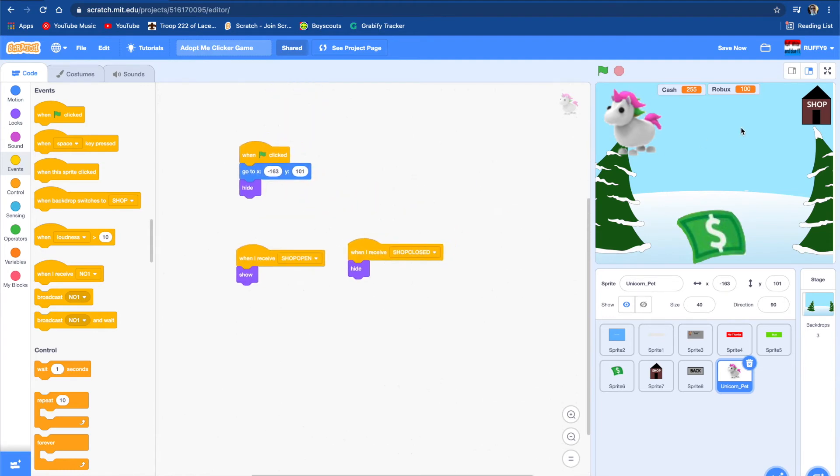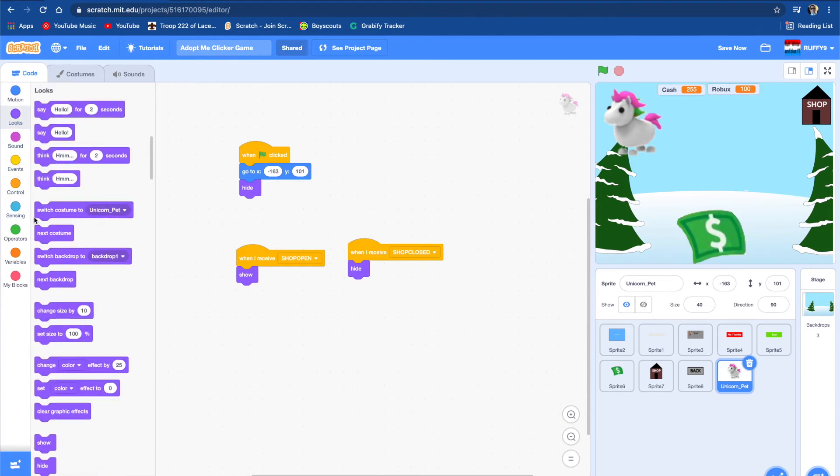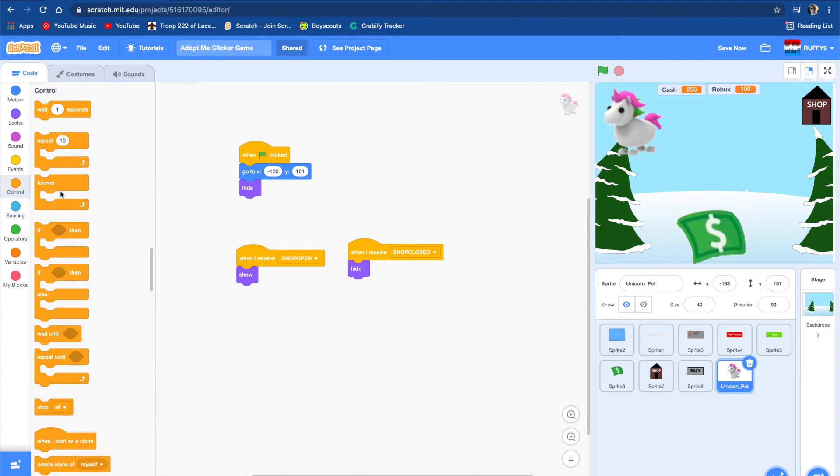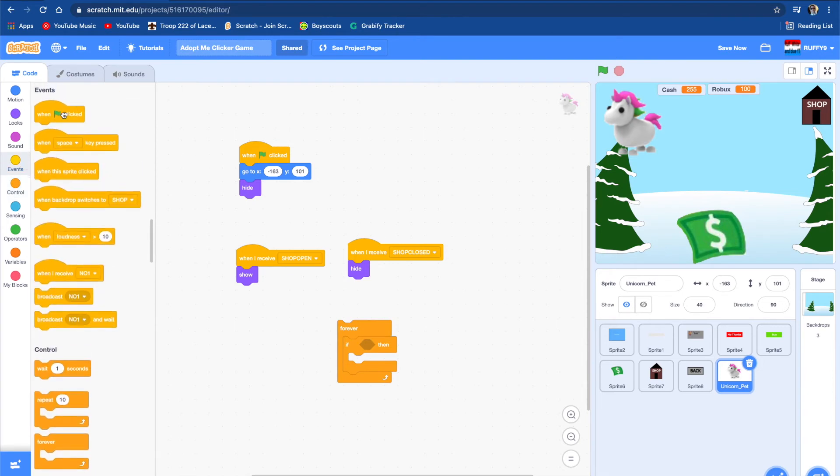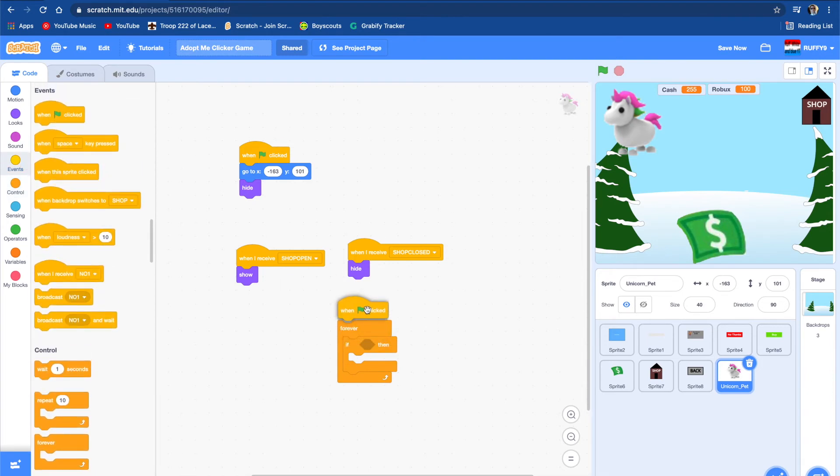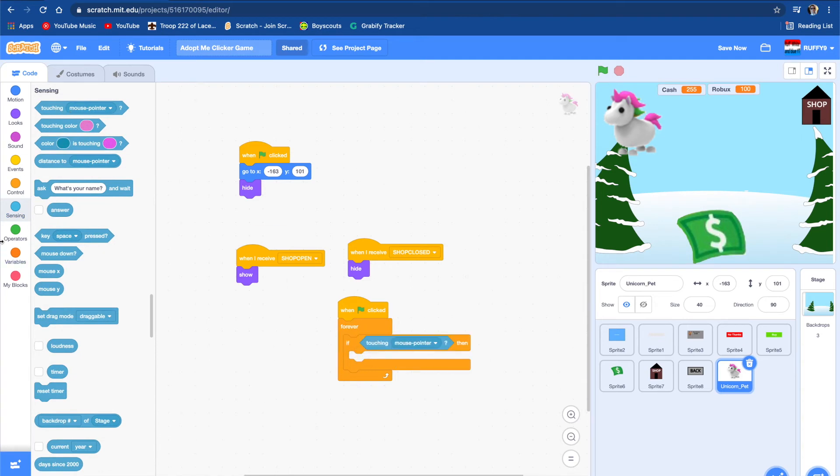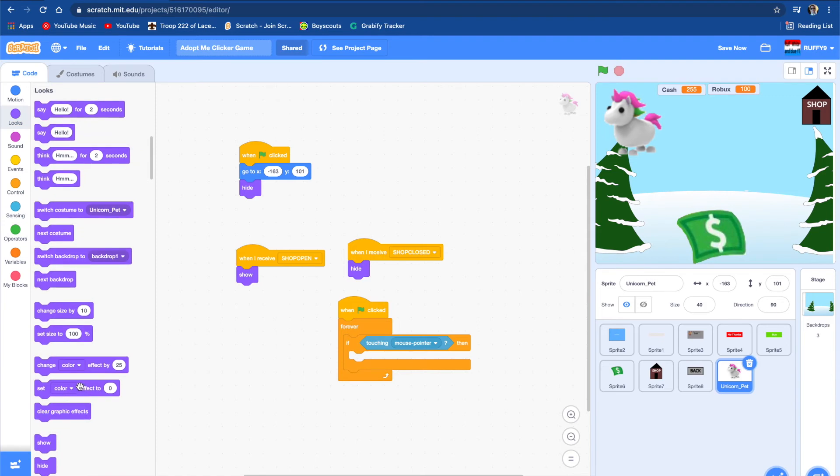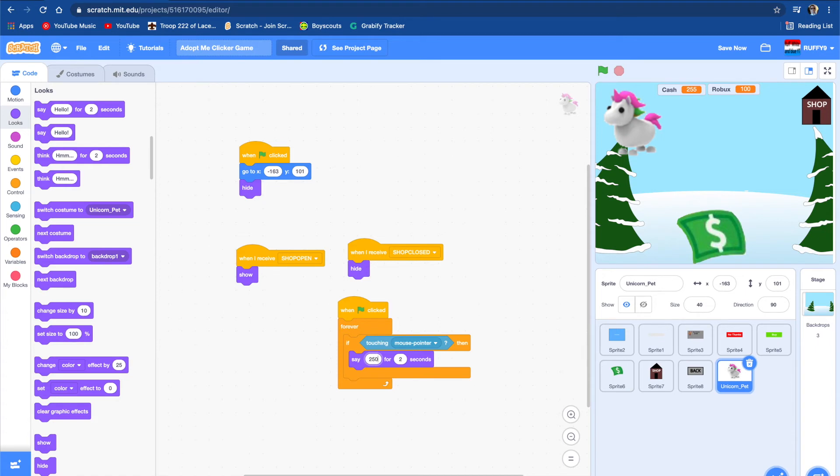We want to make it so when you touch it, then it will say something else. Go to sensing, touching mouse pointer, and it should say 250 robux, I don't know, for 0.1 seconds.